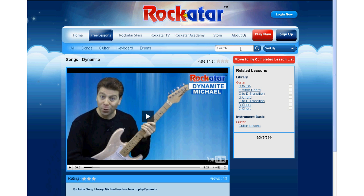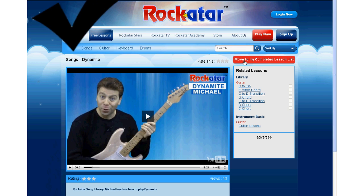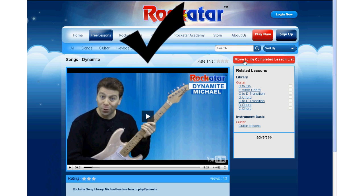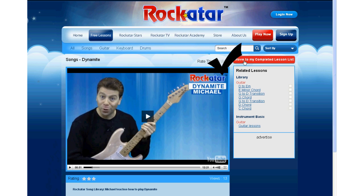With Rockertar, it is easier to manage incomplete and completed lessons. Just navigate the cursor to this button and click on it. All completed lessons will be displayed to the user with a different color. If the lesson appears under the related lessons, it will be marked with a tick.